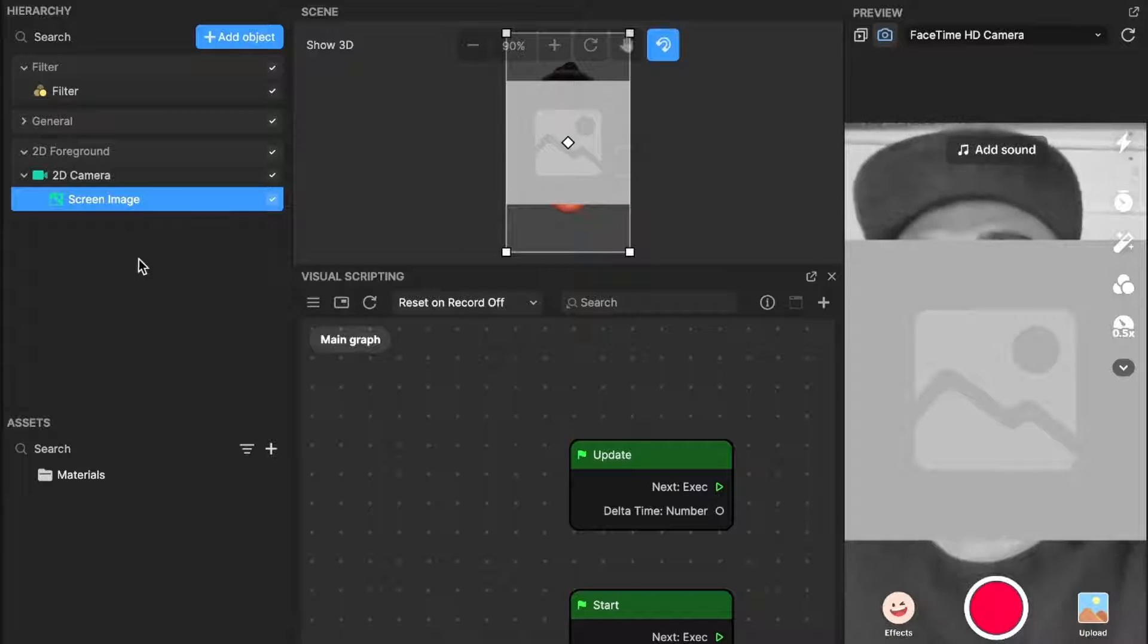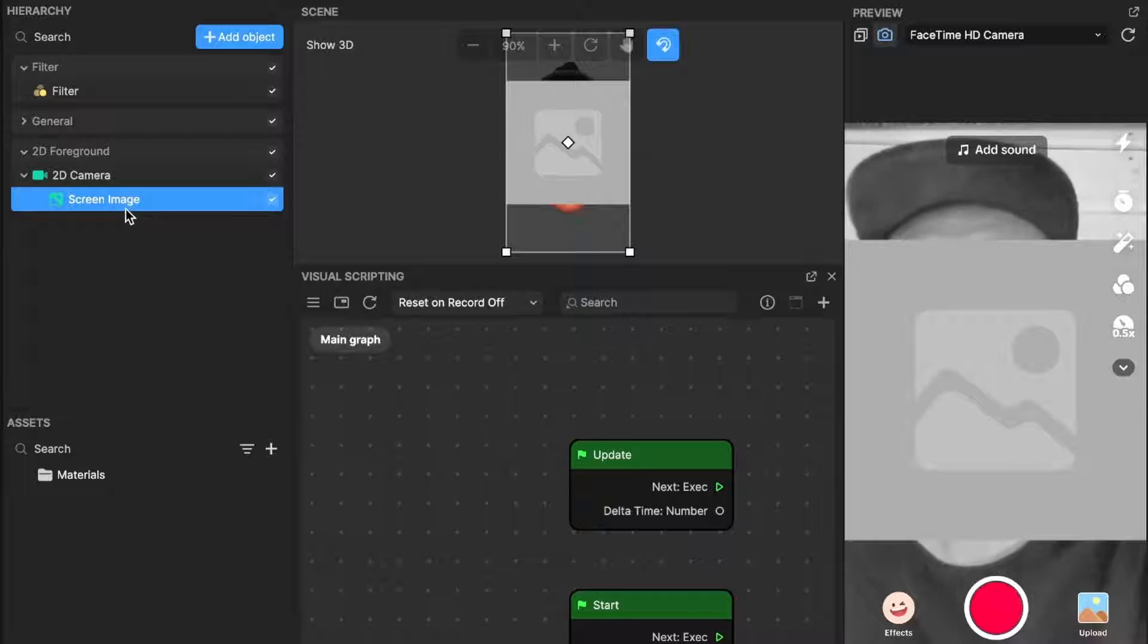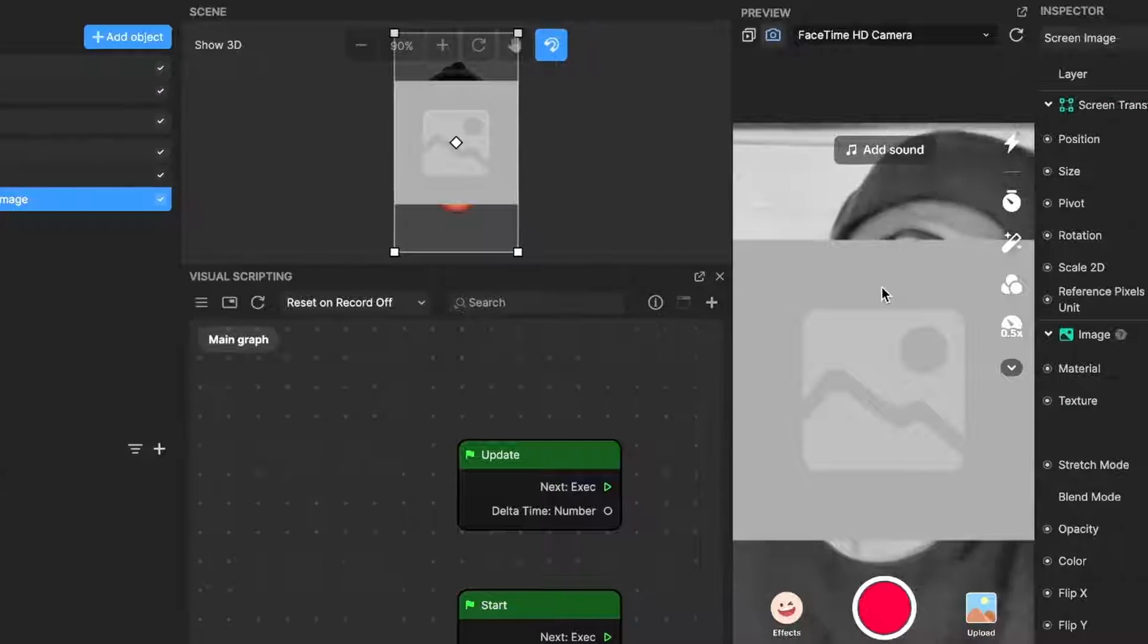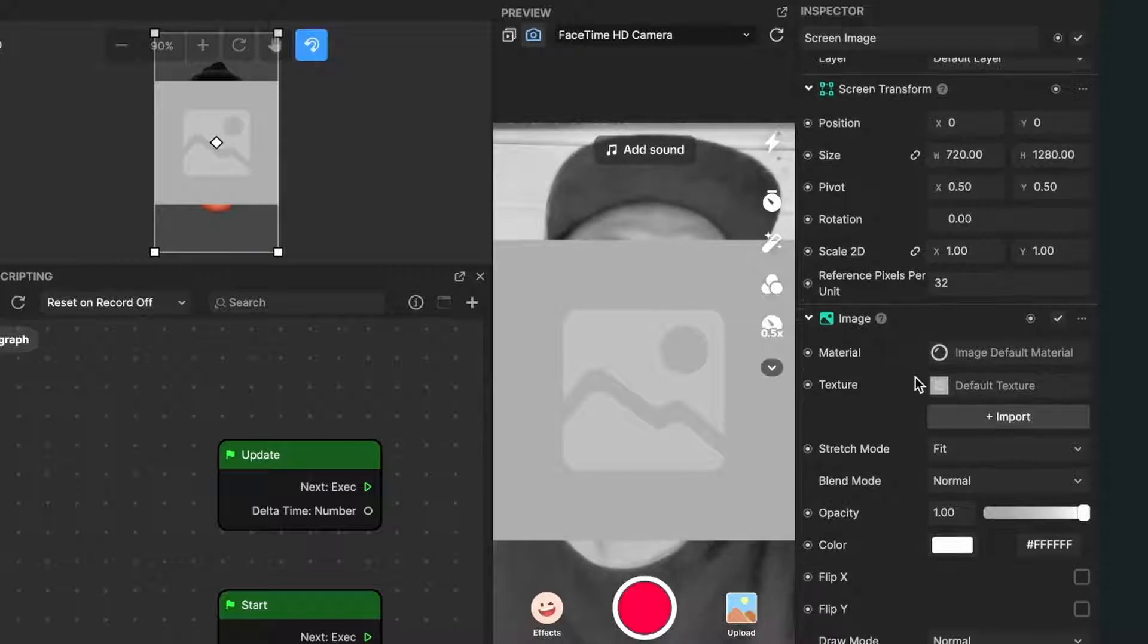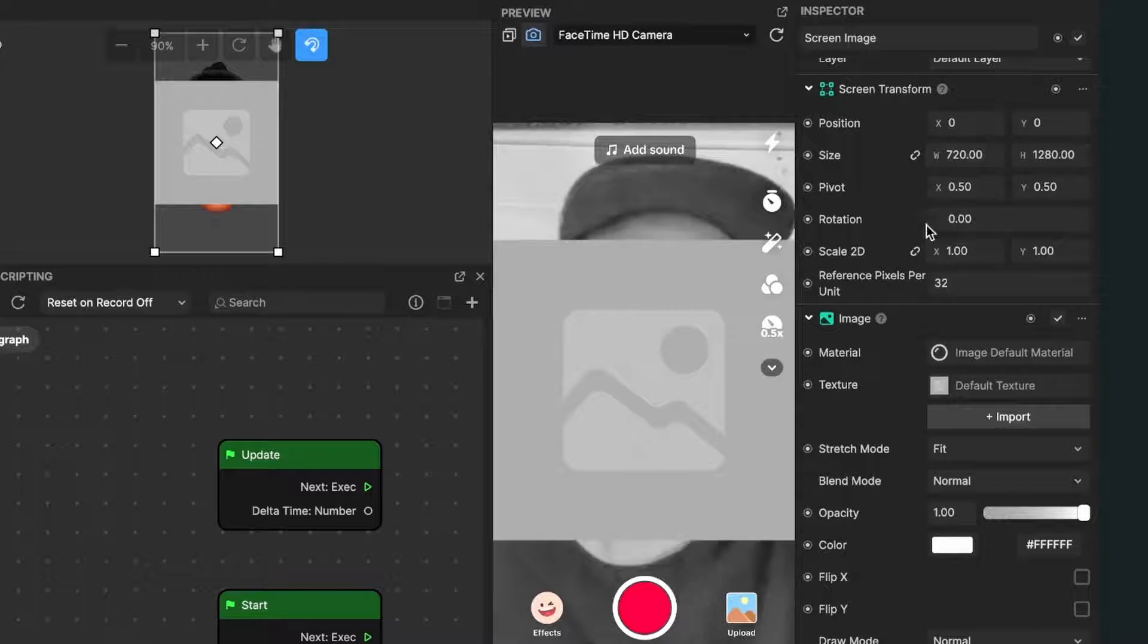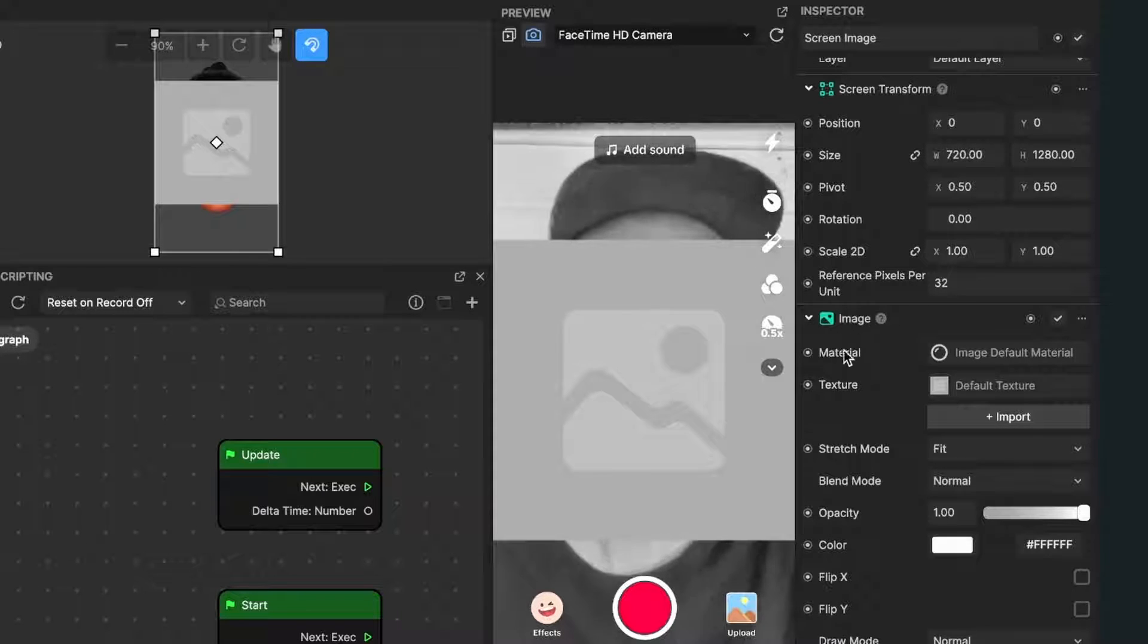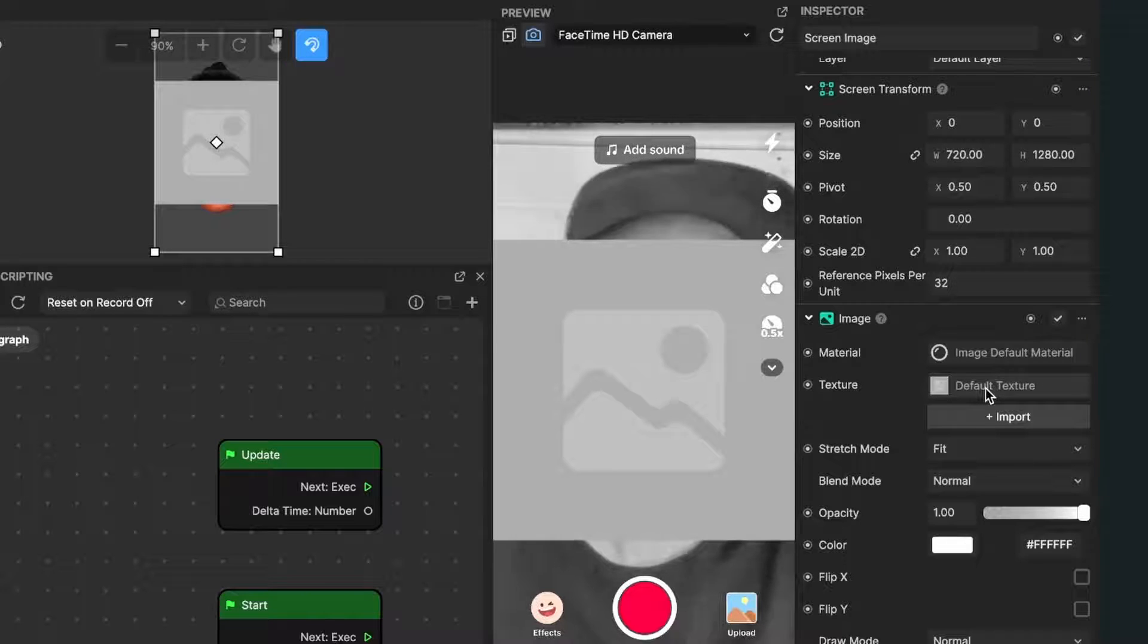Now on the left side, select the screen image we just created, then go to the right side where we have all the settings. Then go down to image, texture, and here you can see default texture.